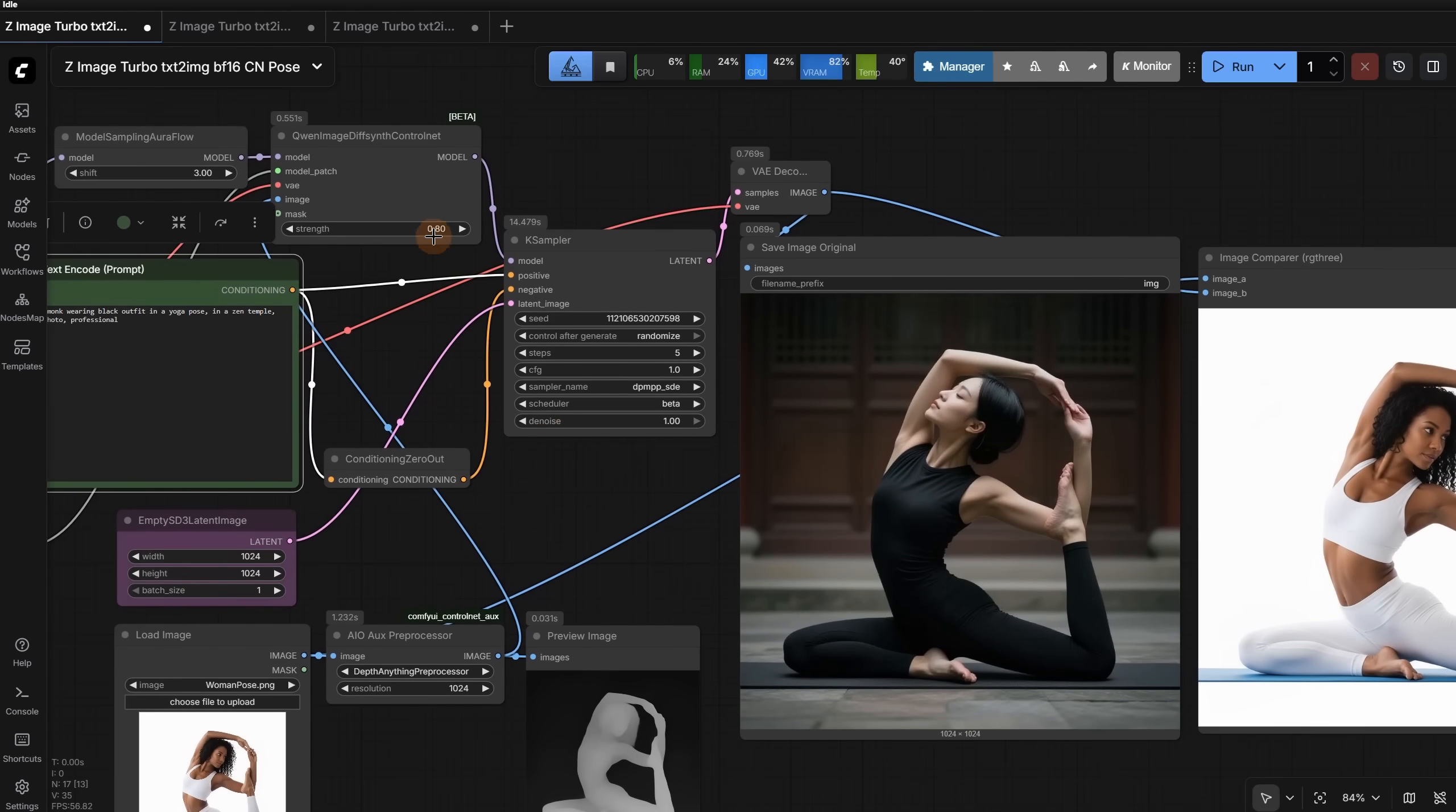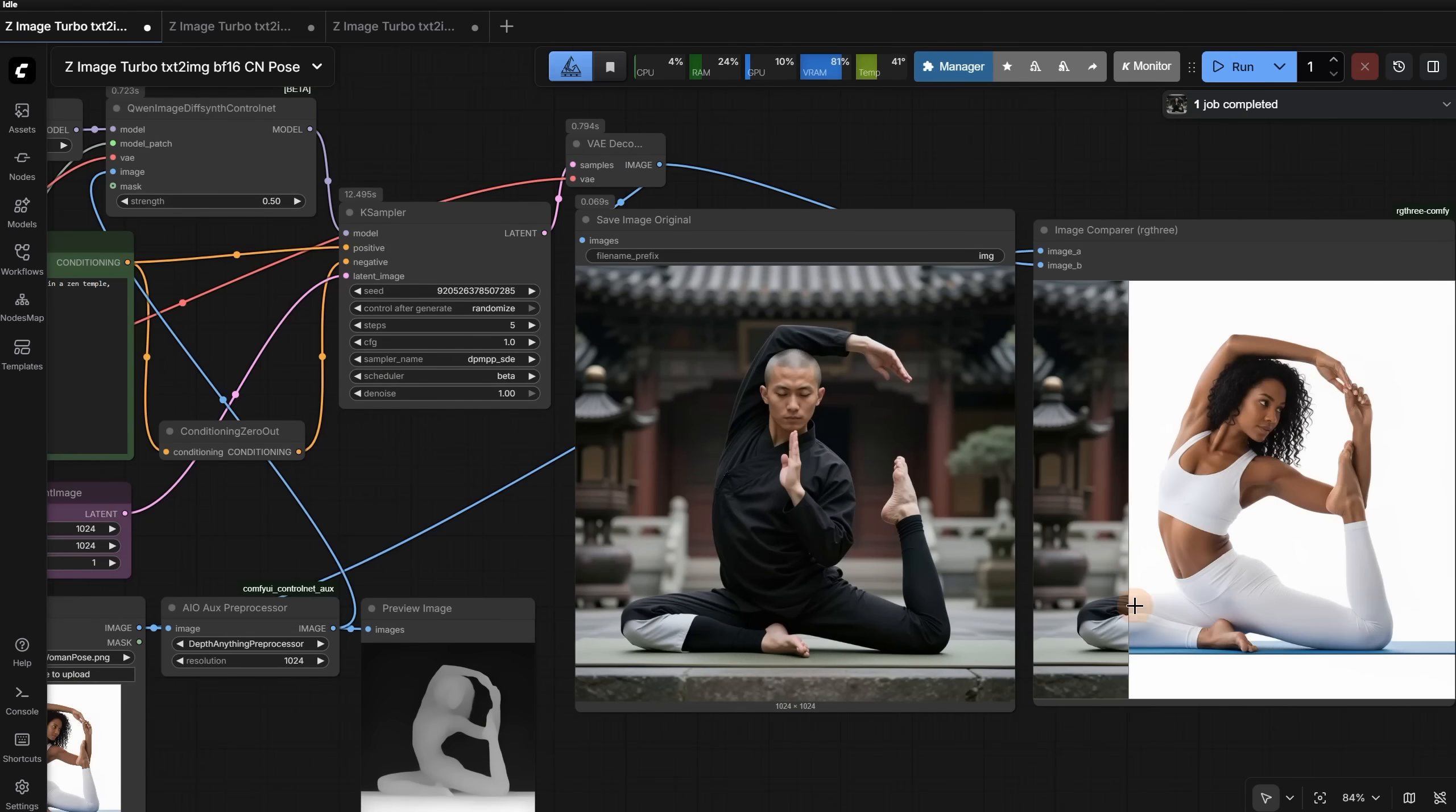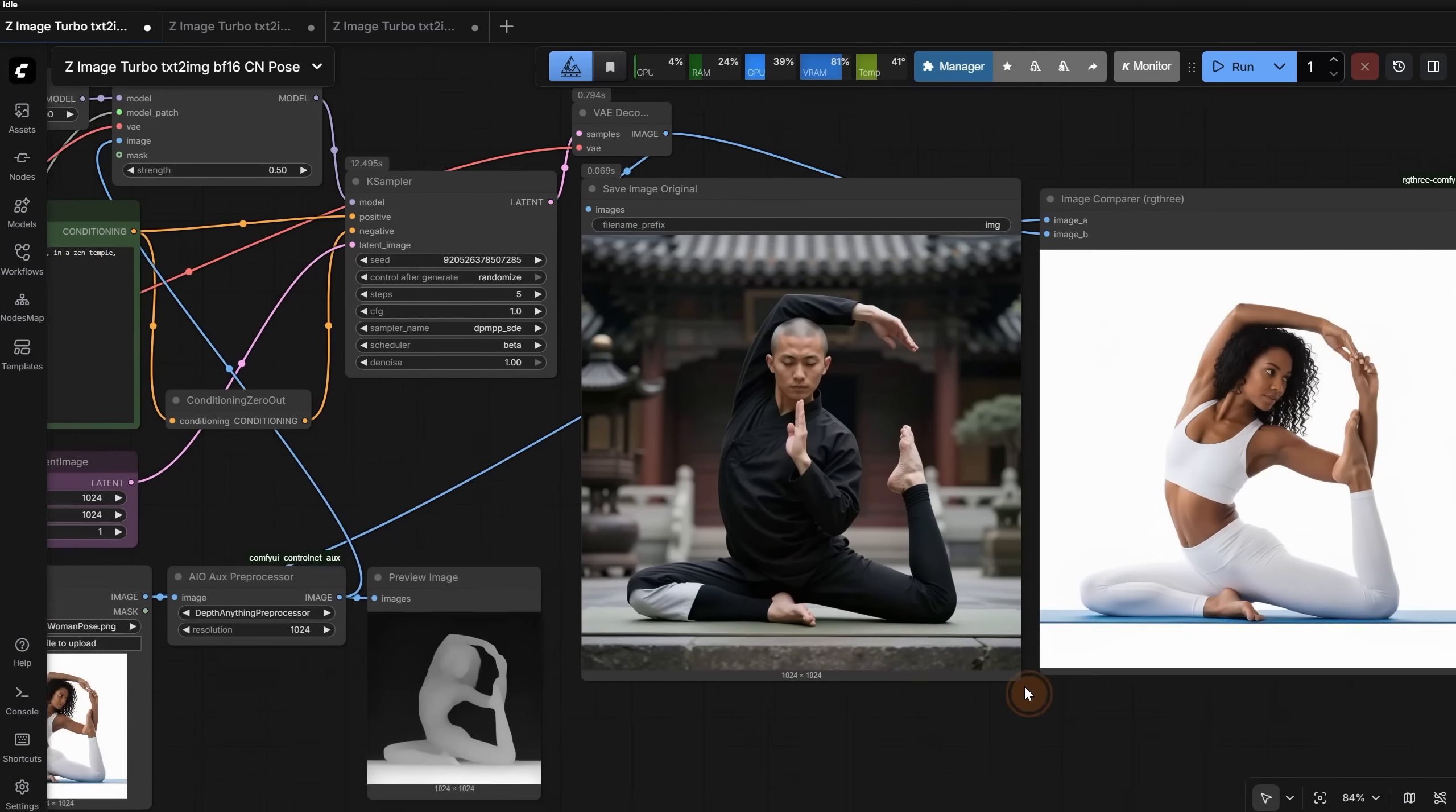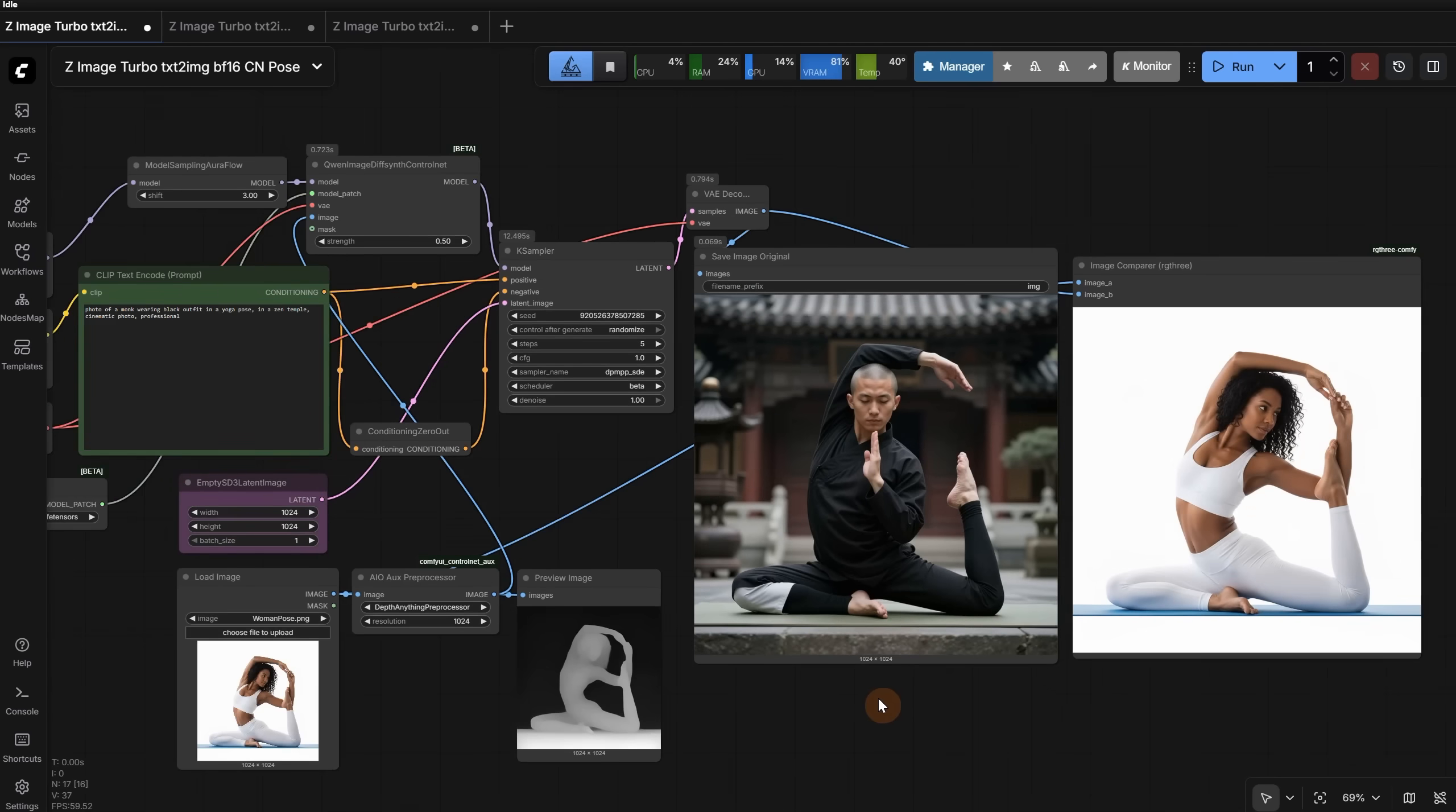You could try to reduce the strength of the Control Net. Let's see what happens if I put 0.5. Now I got the monk back, but it lost some of the hand pose. So it is always a compromise between the strength of the Control Net and how exact you want the pose to be. I do recommend the Pose preprocessor if you want diversity and still generate anything you want in that pose.